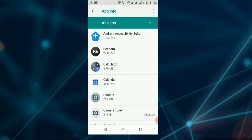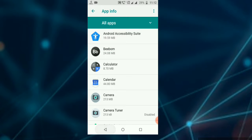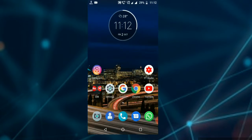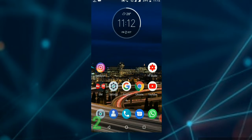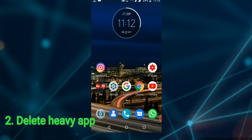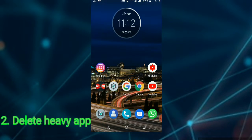Next, delete heavy apps. When you install many apps, your mobile storage gets filled up and causes your mobile to hang.